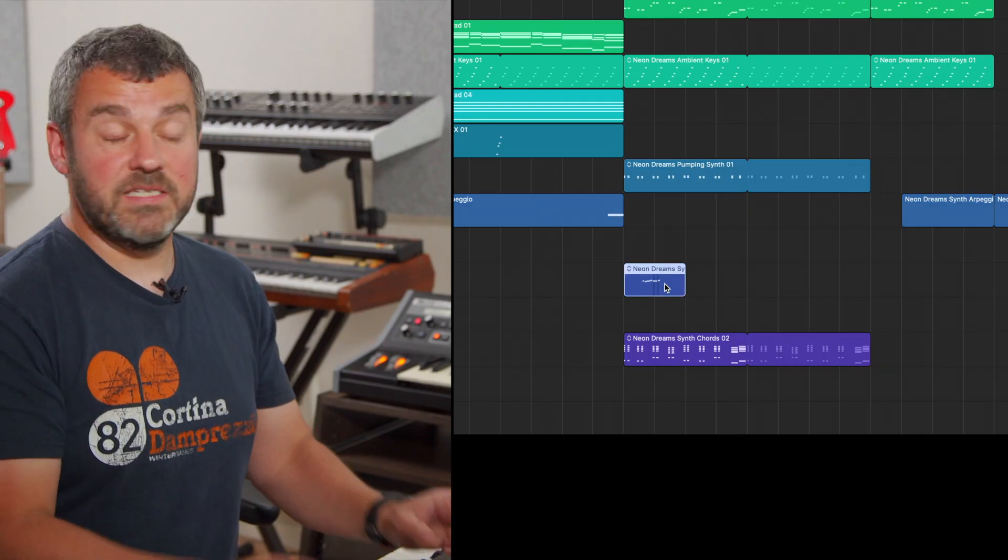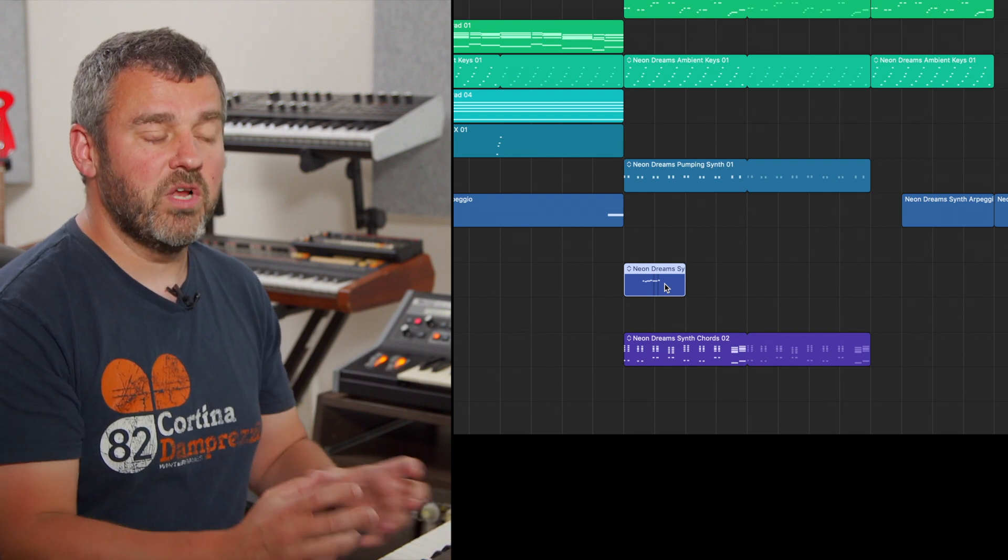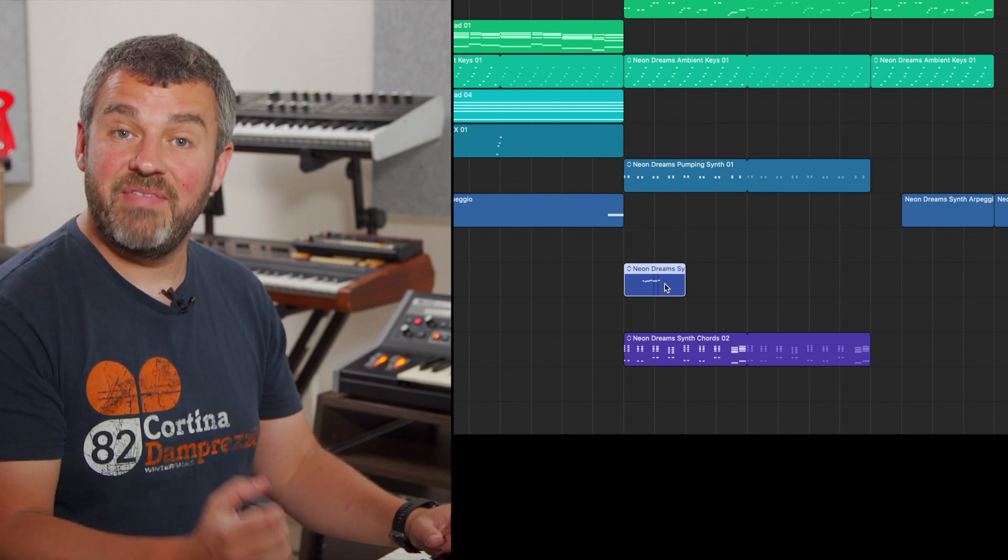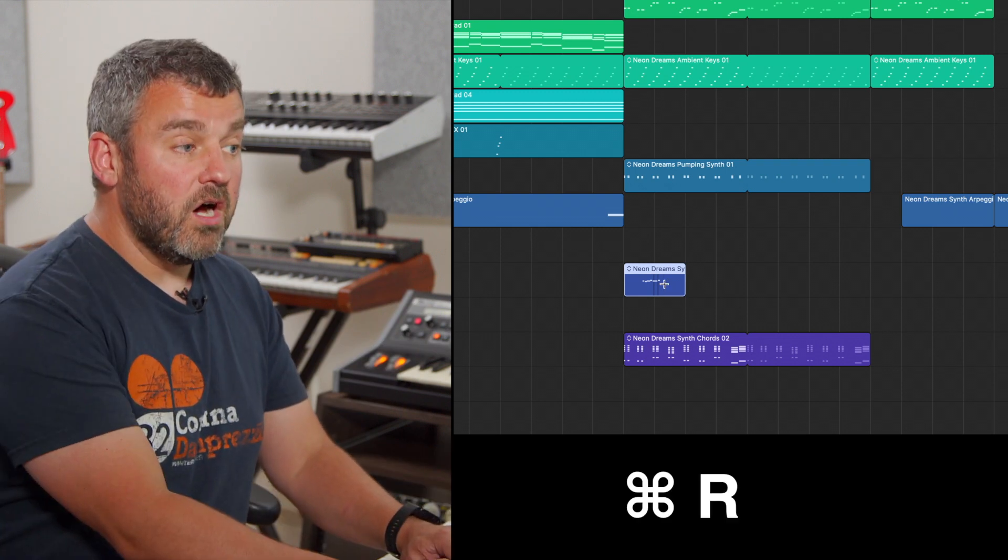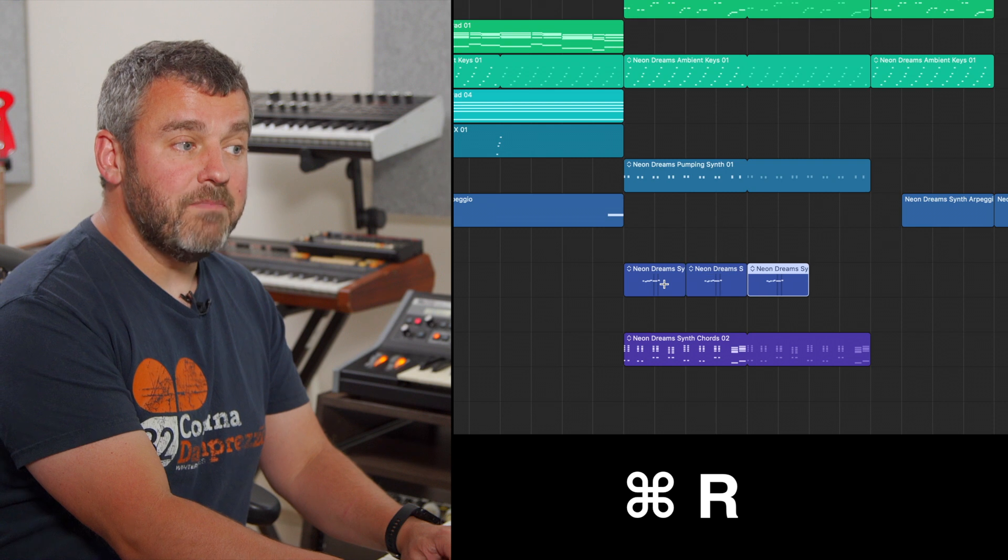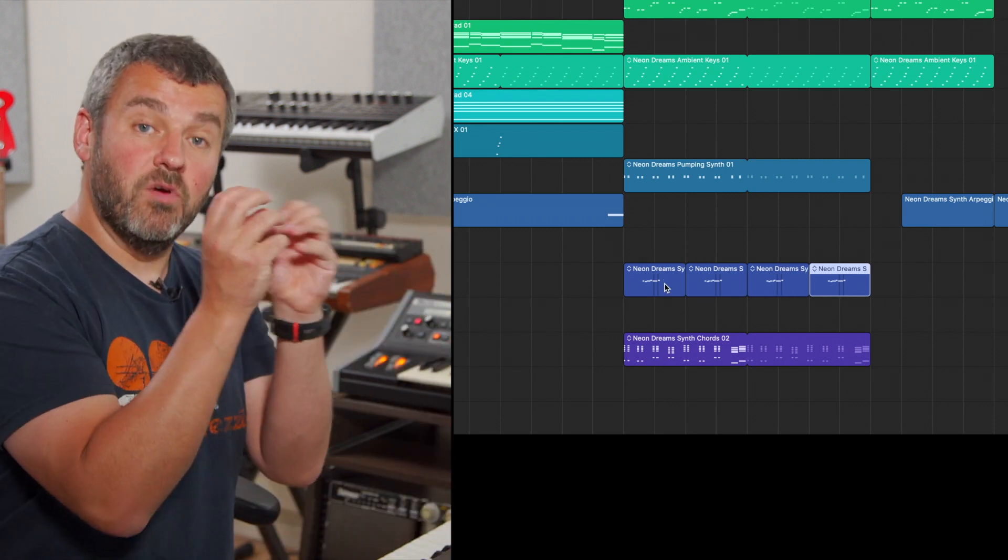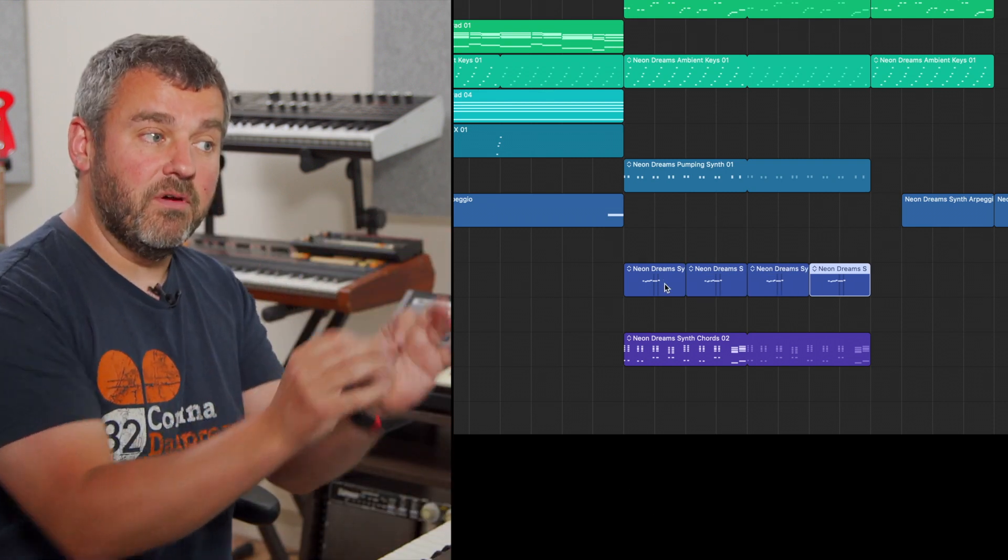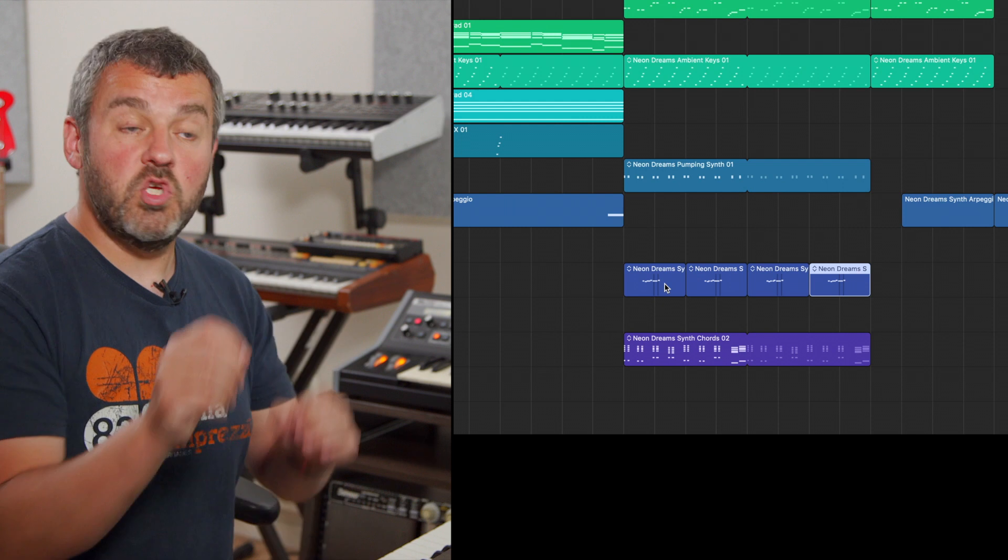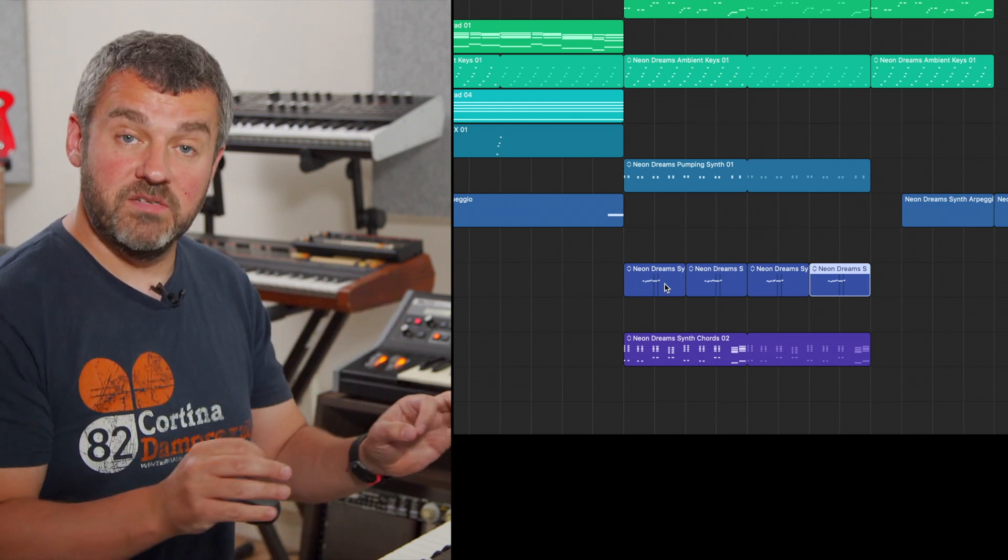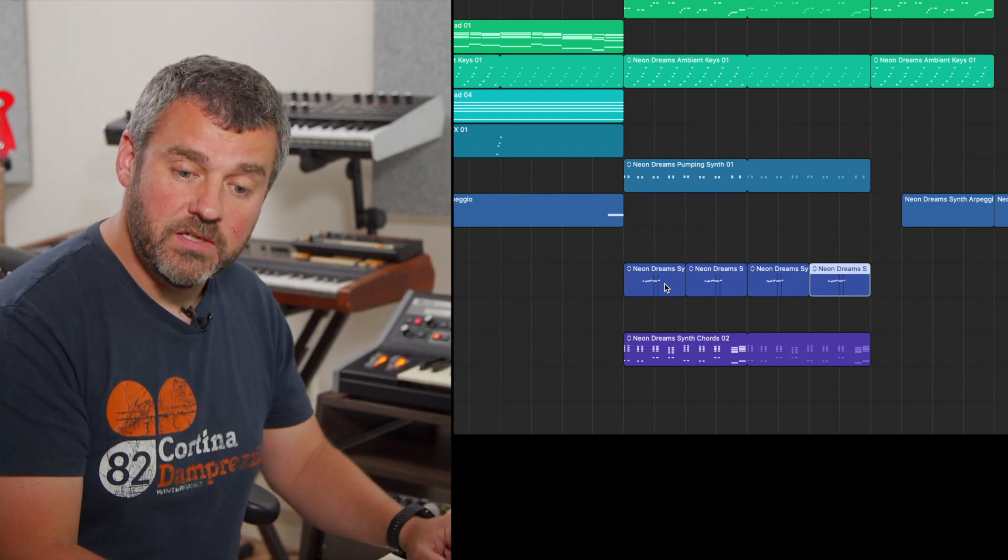One more for you. A really useful one, this. Let's suppose I take a little figure like this, an individual MIDI region like this, and what I want to do is to have that repeat. Command and R will automatically create repeats based on the length of the region that you're repeating. So I'm getting two bar cycles of that because the original region is two bars long.